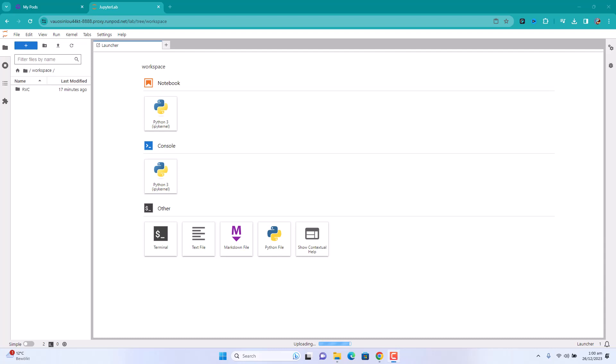Hey guys, welcome to Part 2 of the video where I show you how to clone a voice and make the voice sing using the voice cloning software RVC that we downloaded from GitHub, installed on our RunPod, and unzipped as we did in the last video. If you did not watch it, I do recommend watching the first part so you understand how we got here. For those who know what's going on, let's go a little further.